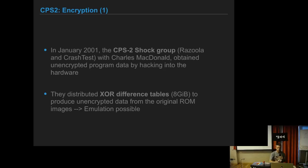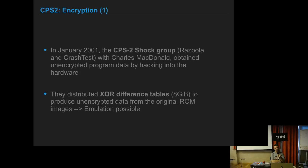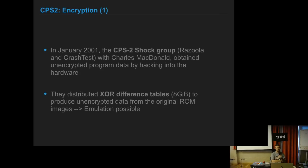In January 2001, the CPS2 shock group, which was formed by Rasola and Crash Test with the help of Charles McDonald, obtained encrypted program data by doing a hardware hack. At the time they published the XOR difference tables to be able to emulate those games on MAME, which was the best emulator at the time.